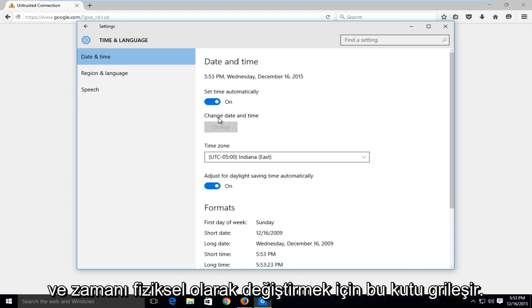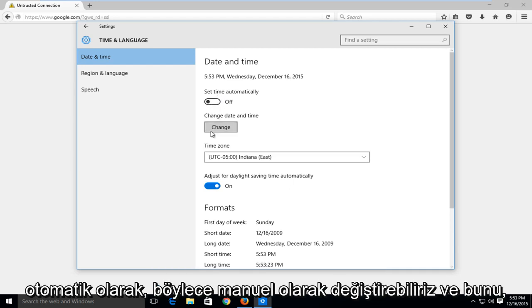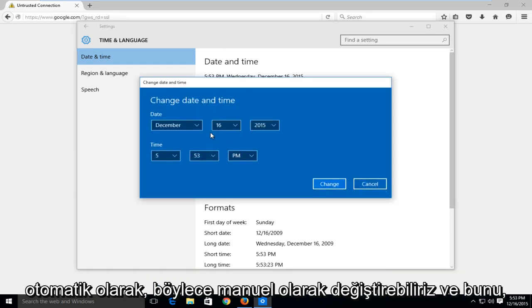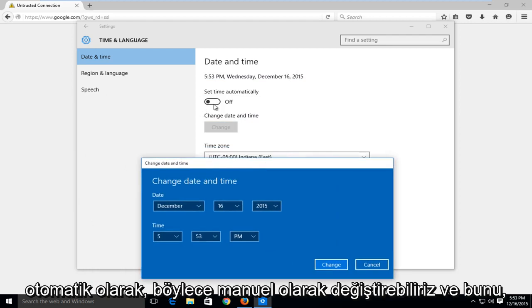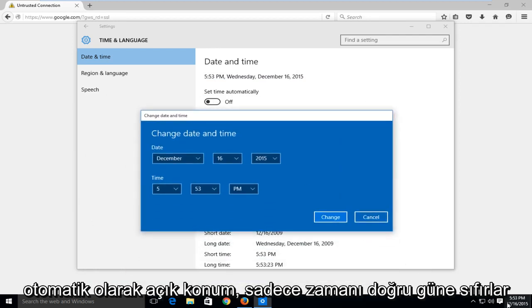So in order to physically change the time, we have to click this little switch here which will not set the time automatically so we can manually change it. And we can see that by switching it to the automatically on position, it just reset the time to the correct date and time.